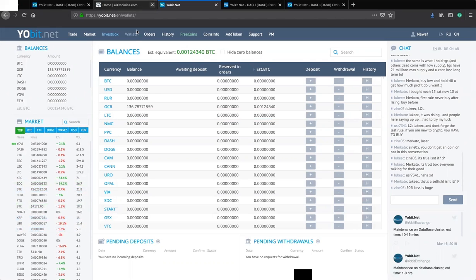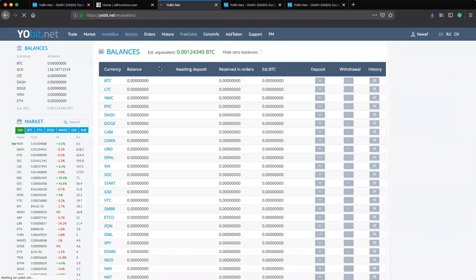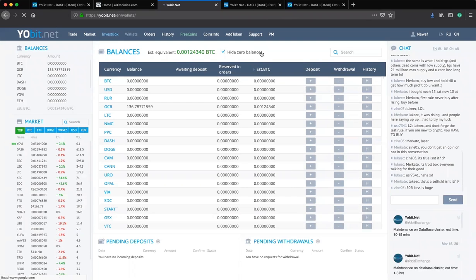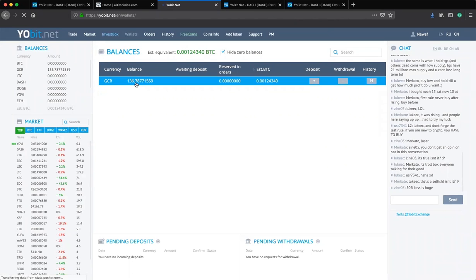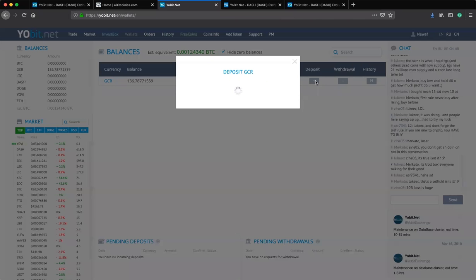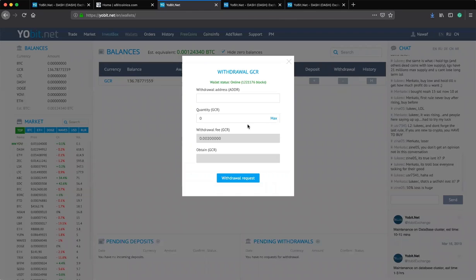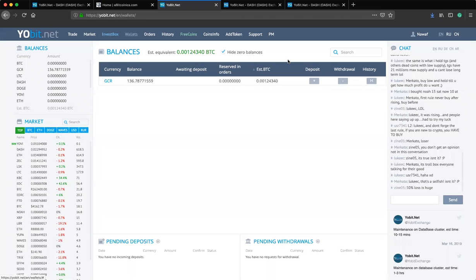Finally the GCR coins have gone through 20 confirmations and are now fully confirmed. Clicking on my wallet, you can see we have a balance in GCR. If I hide all zero balances, for GCR we have 136.78 GCR. You can always deposit to add more funds depending on what coin you want to convert. Now that I have a balance I can also withdraw my coins at any time.